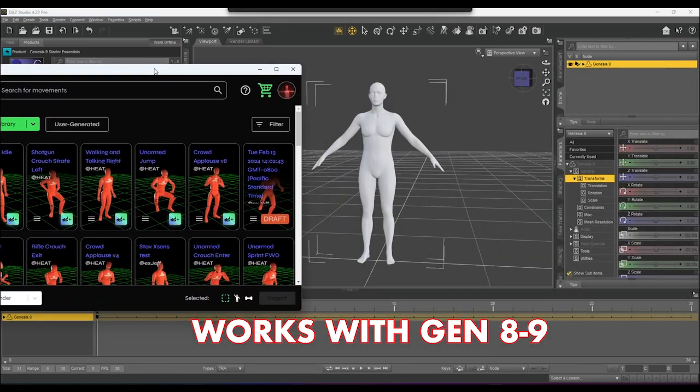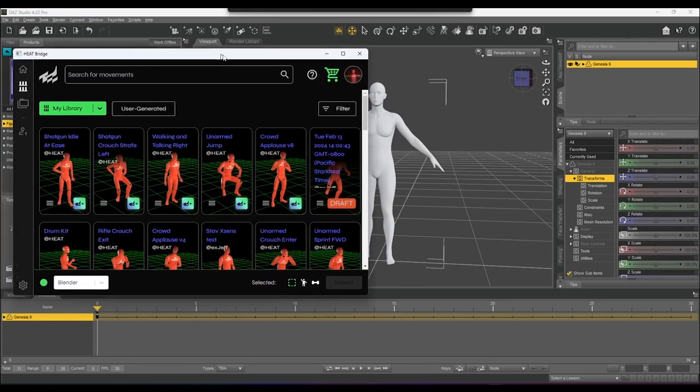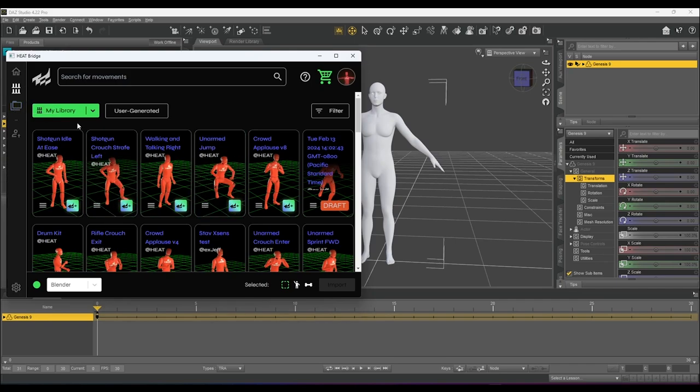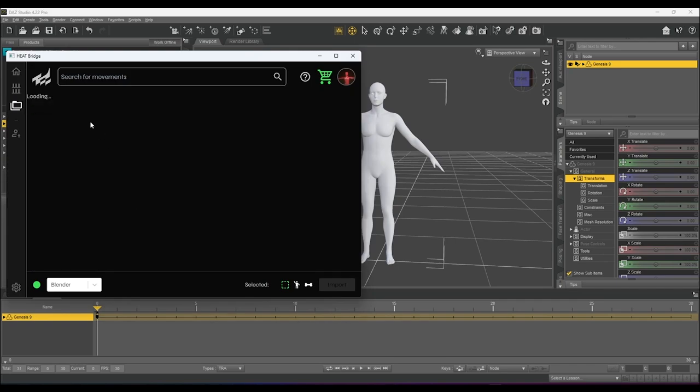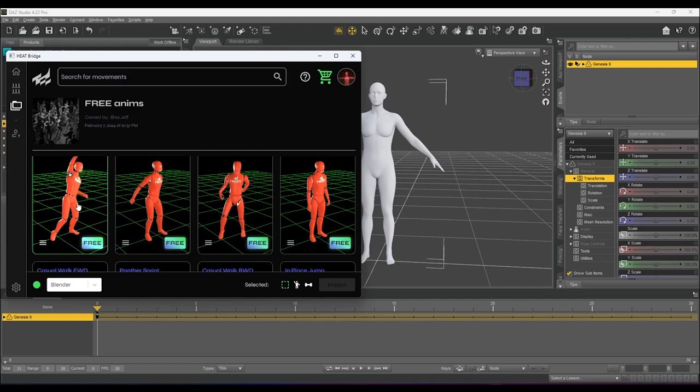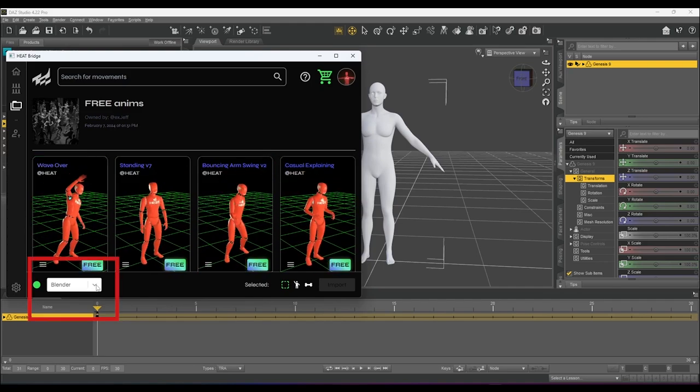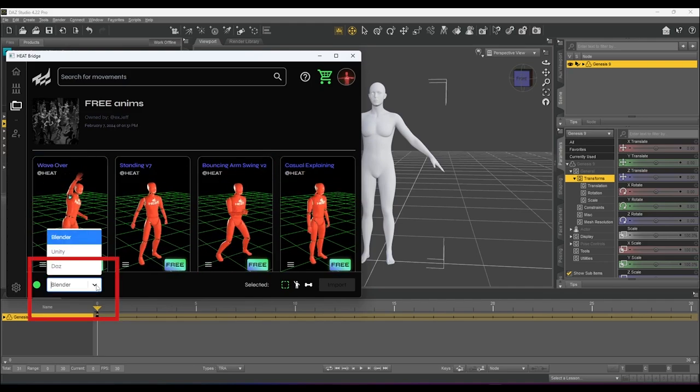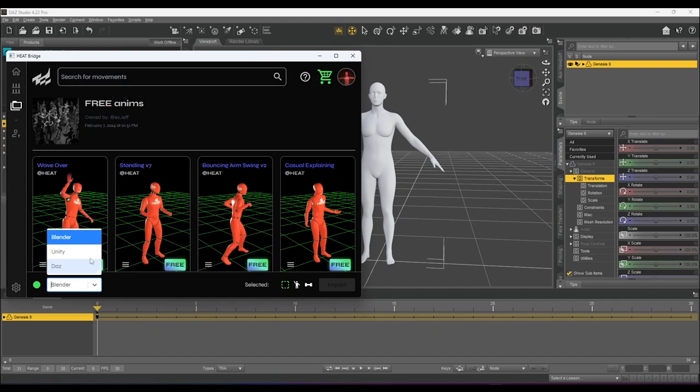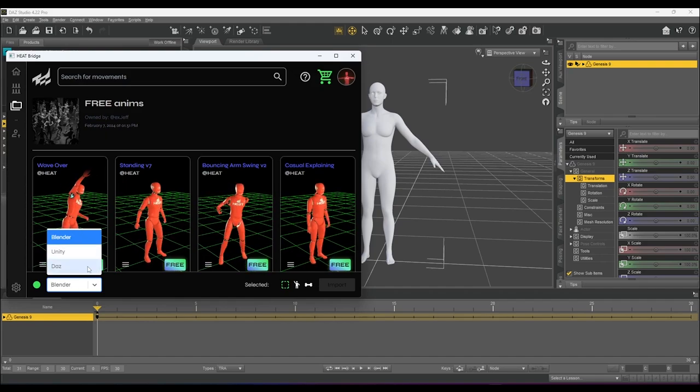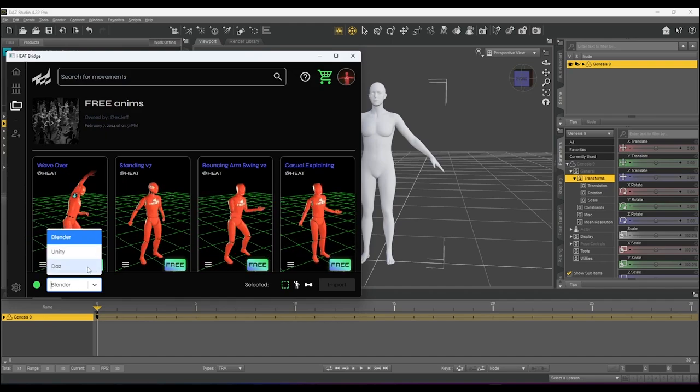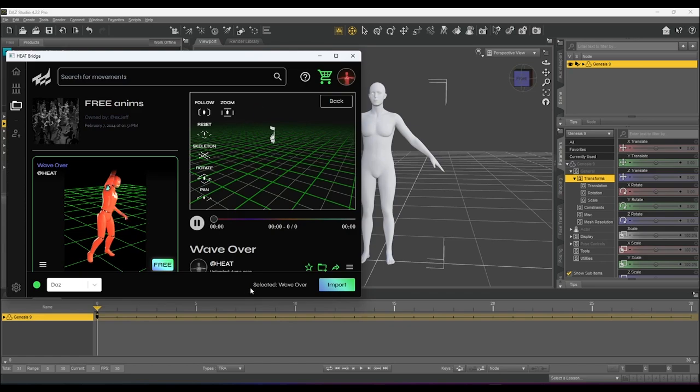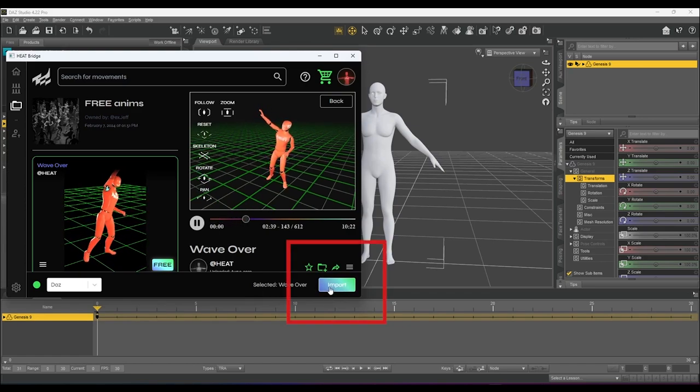We can see now that we have a character in our scene. On the Heat Bridge, let's go ahead and navigate to an animation that we want to pull in. In the lower left-hand corner, you'll see a drop-down that shows which program we are going to send animations to. We want to select Daz. Select the animation you want to import and then click the Import button in the lower right-hand corner.